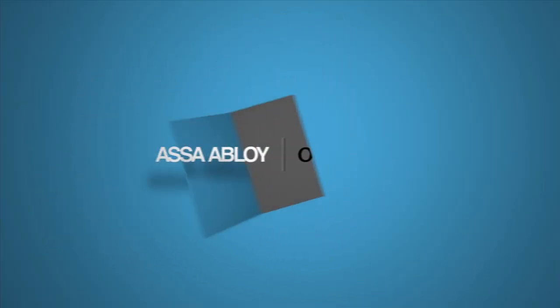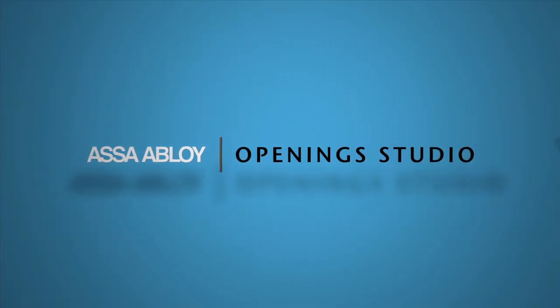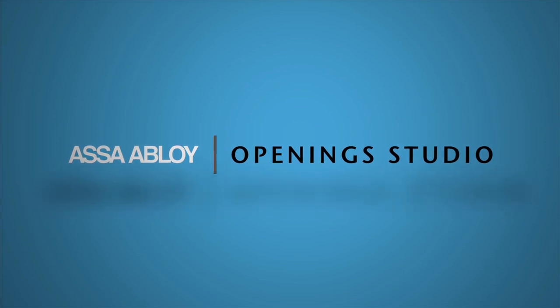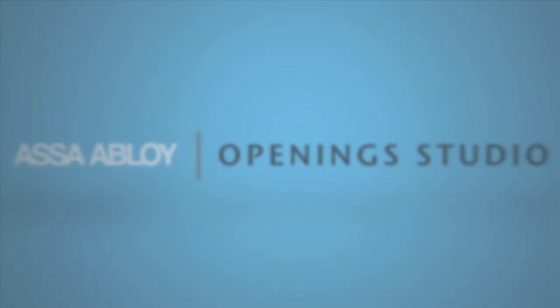Welcome to AUSA Abloy's Opening Studio, the premier door and hardware plugin for Revit.